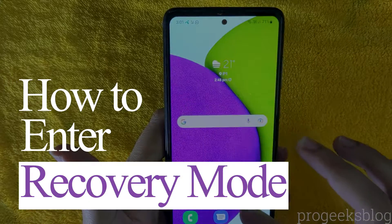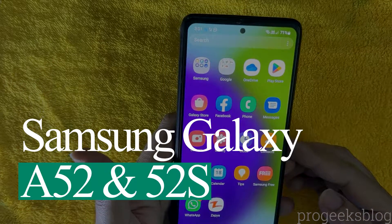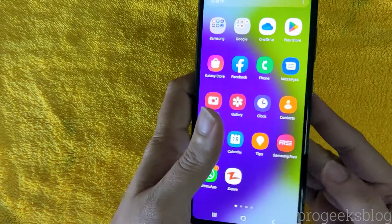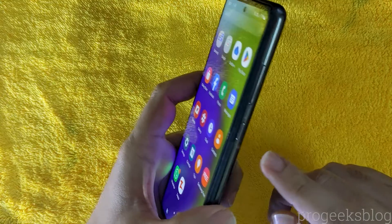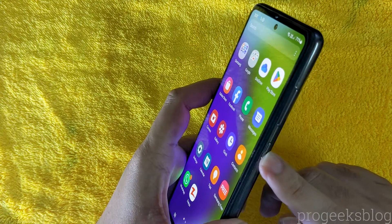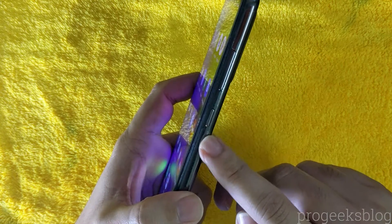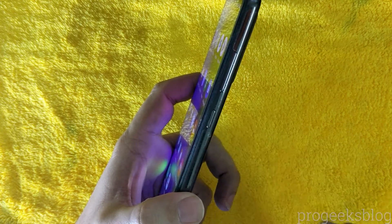Hi everyone, Imran here with another video on how to put Samsung Galaxy A52 and A52s into recovery mode. It is really simple.